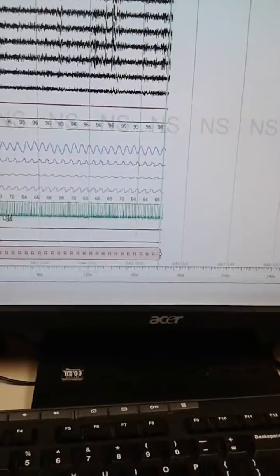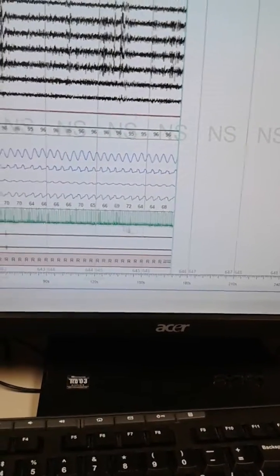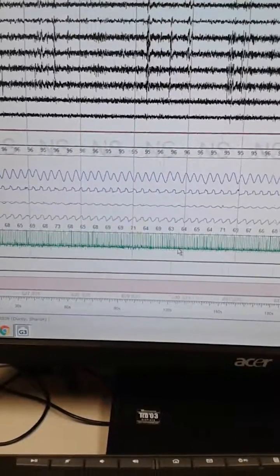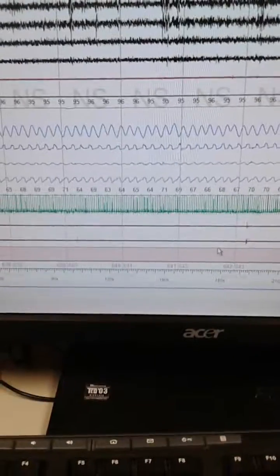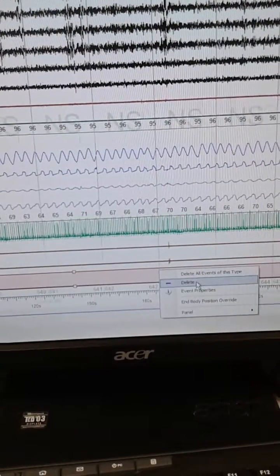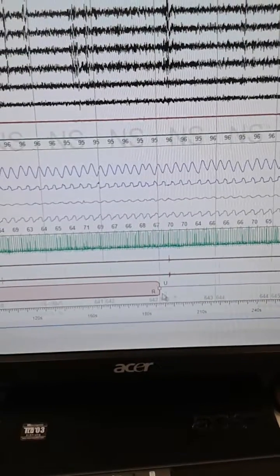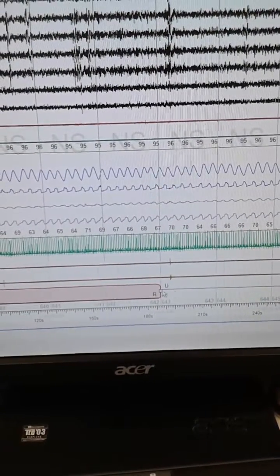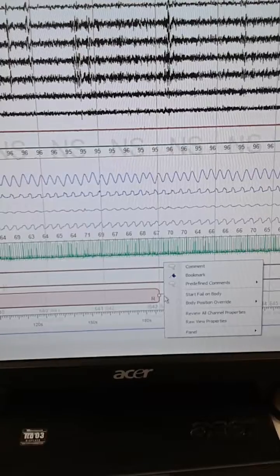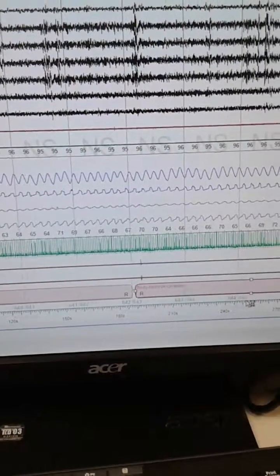The study keeps running and it continues on. Then you can page back anywhere in the study, right-click, and end body position override, and it will end it wherever you needed it to end. Then right-click body position override again and it'll pick up again and highlight the rest of it.